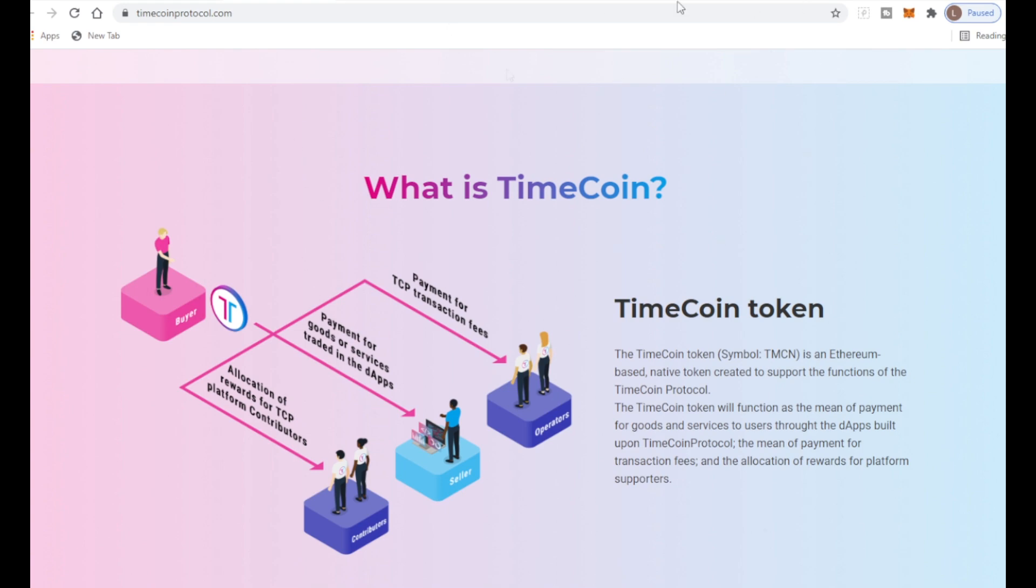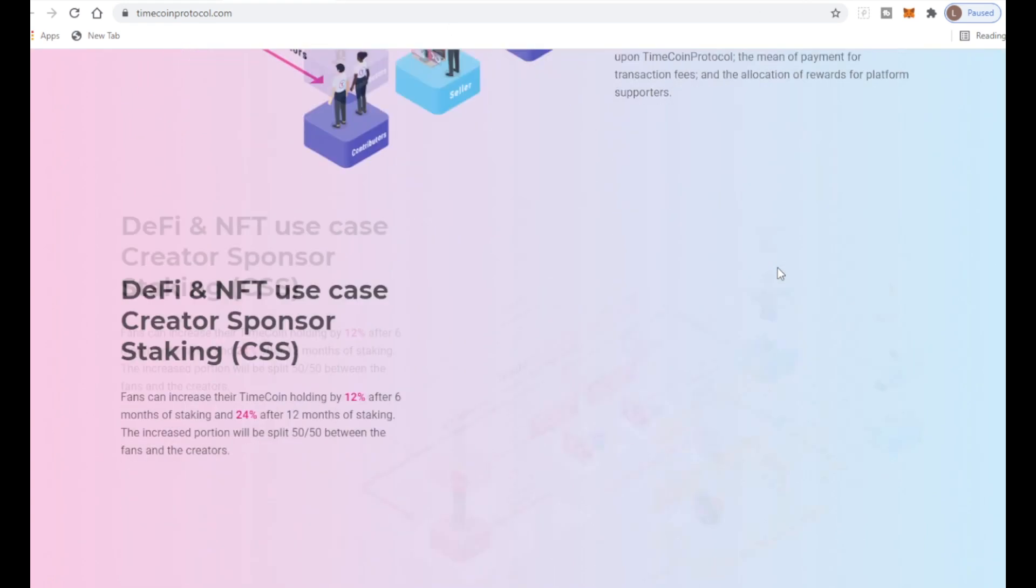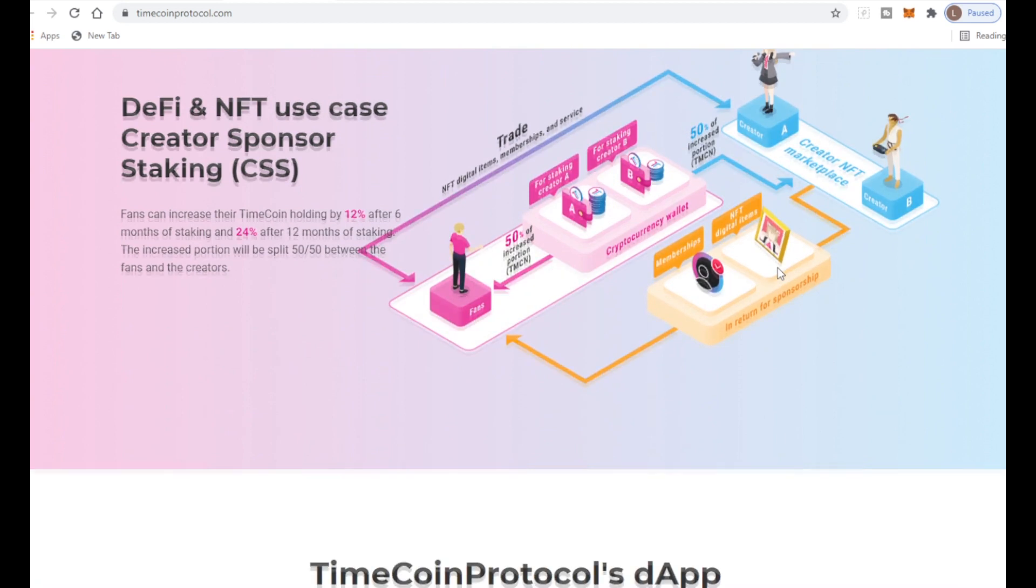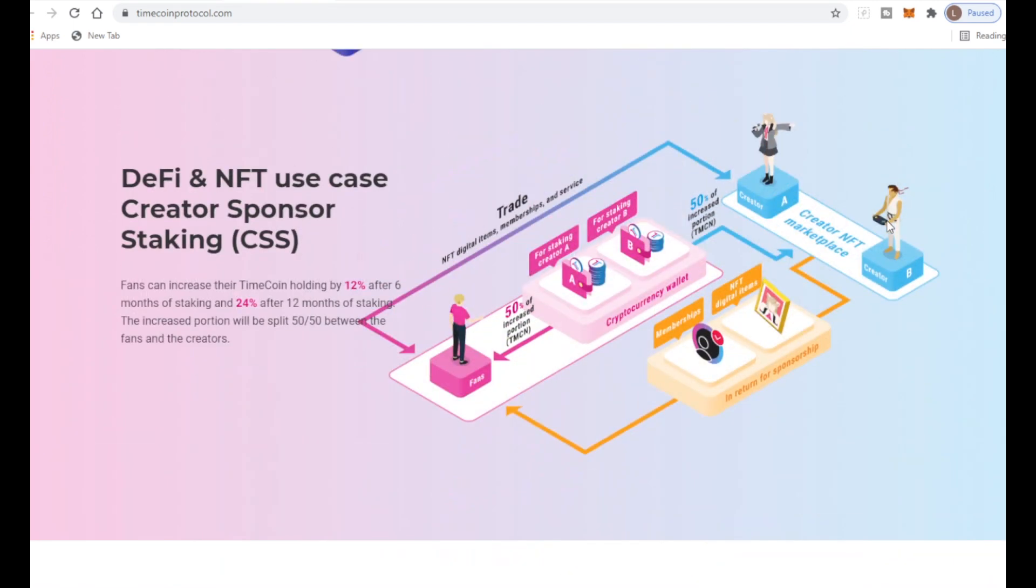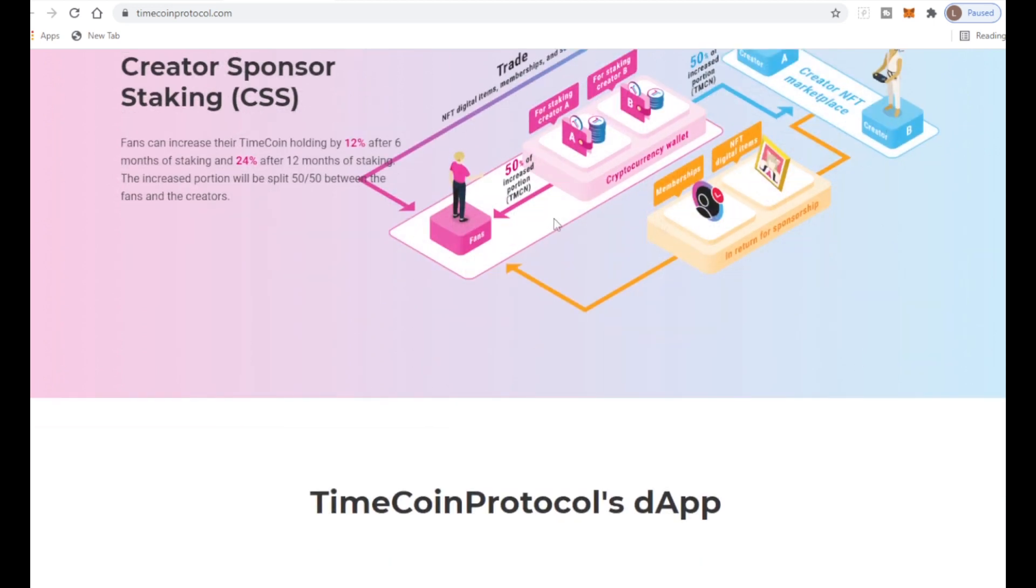Fans can increase their TimeCoin holding by 12 percent after six months of staking and 24 percent after 12 months of staking. The increased portion will be split 50/50 between the fans and the creators. Having staking is what we like to see - passive income. 12 percent earned in six months and 24 percent earned in 12 months is really big.